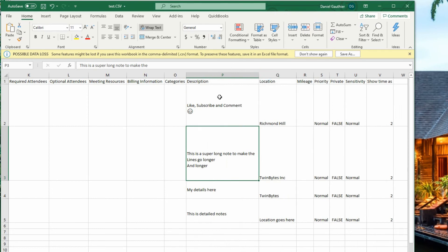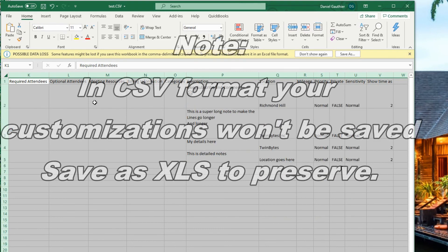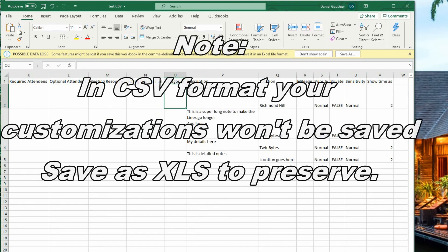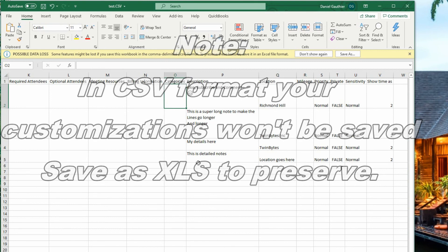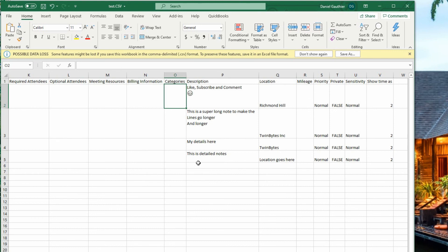Then if you double-click that column border, it lines it back up. Now if we go back over here to highlight everything and double-click between the rows, it lines things up a little tighter so it looks more compact — especially if you have a lot to look at. So that's it for exporting and a little bit on customizing it once it's exported.